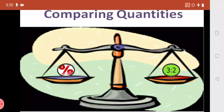We know that quantities are represented in different ways. So how is it possible to compare quantities which are represented differently? There are different methods and ways to compare quantities. One of the ways is ratio.